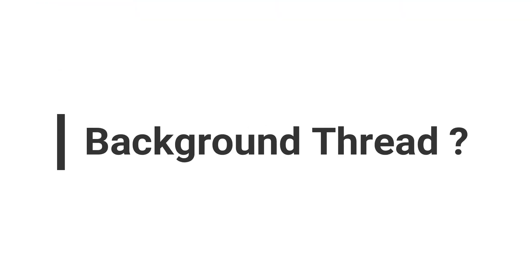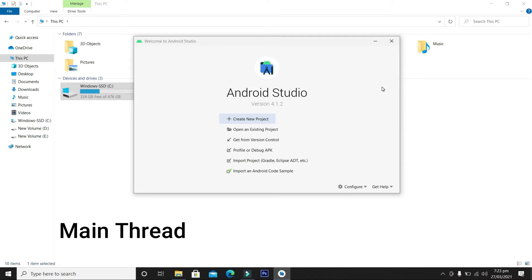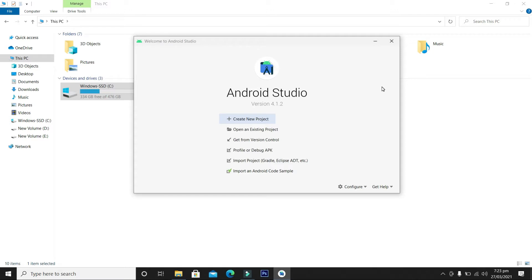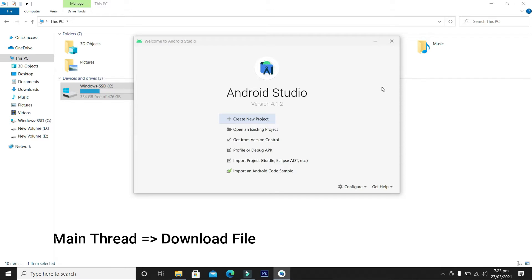So what is a background thread? By default, an Android application completes its tasks and functionality in a single process or thread, also called the main thread. Usually tasks and functionalities are very small and complete within no time. But suppose a case where the task is lengthy — for example, an Android application has to download a very large file. If we download the file in the main thread, all functionality will be halted and frozen.